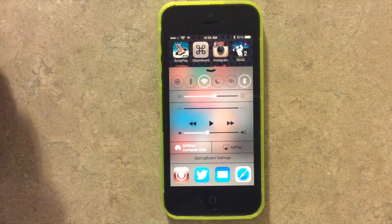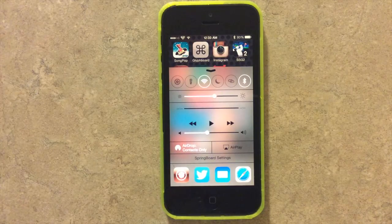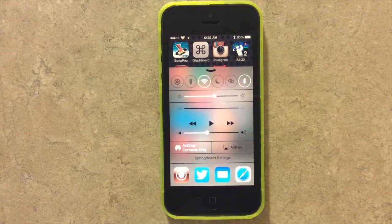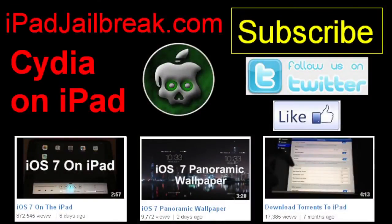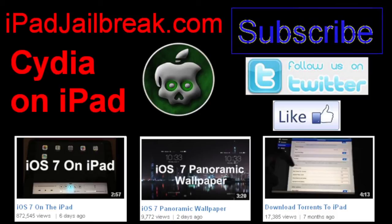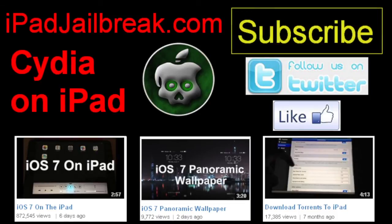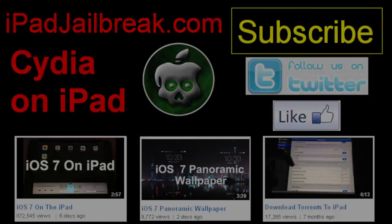Be sure to check us out at jailbreakzone.com and subscribe to our channel here. We'll give you the latest tweaks available for your jailbroken iPhone, iPad, and iPod Touch. Thanks guys, I'll see you next time.